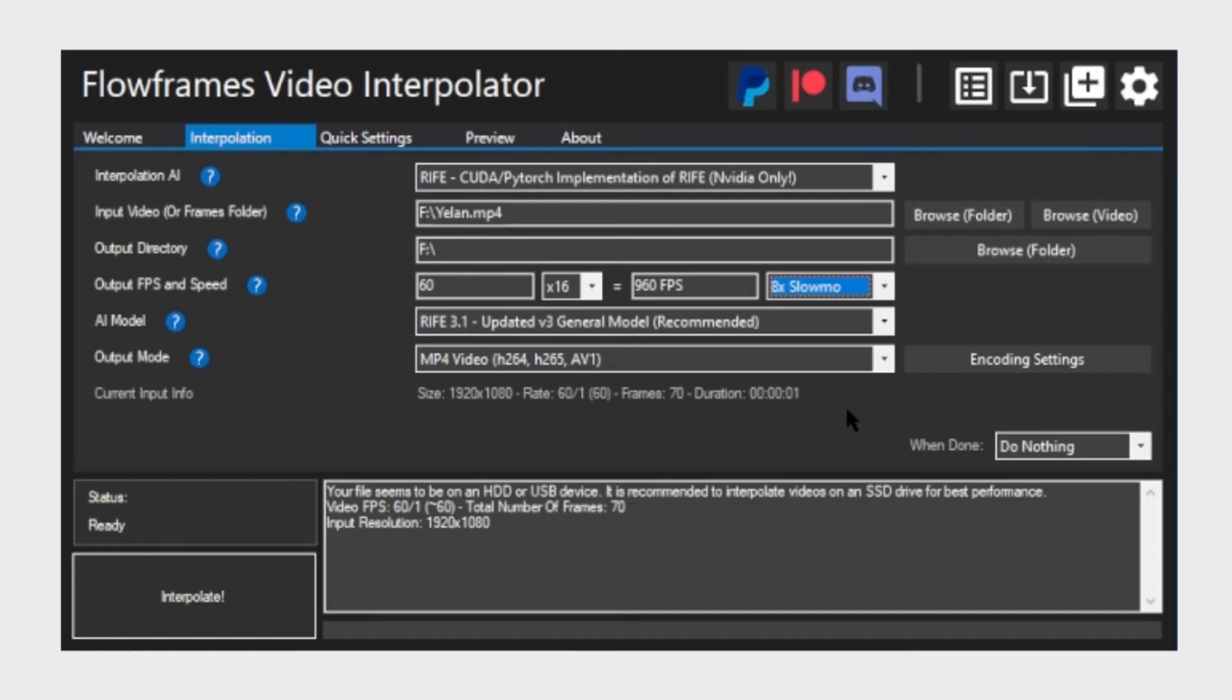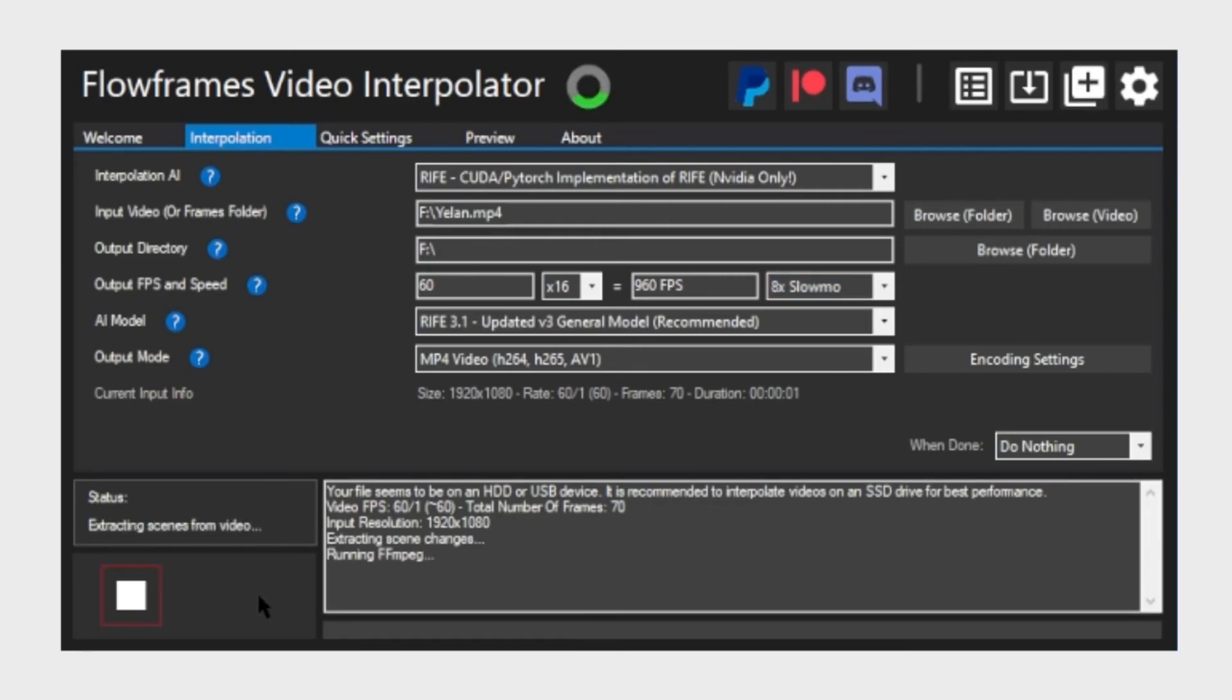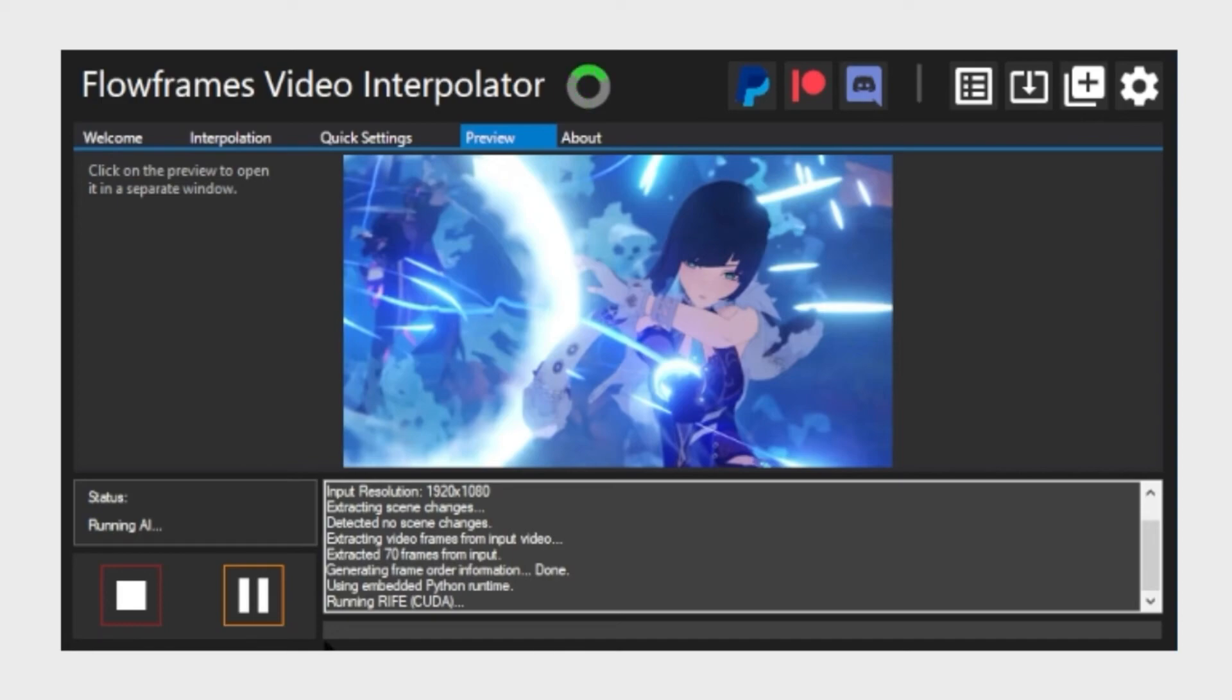That's basically how you turn your footage into slow motion. Remember that it may not always work for all footage depending on how much motion you have. So experiment around.